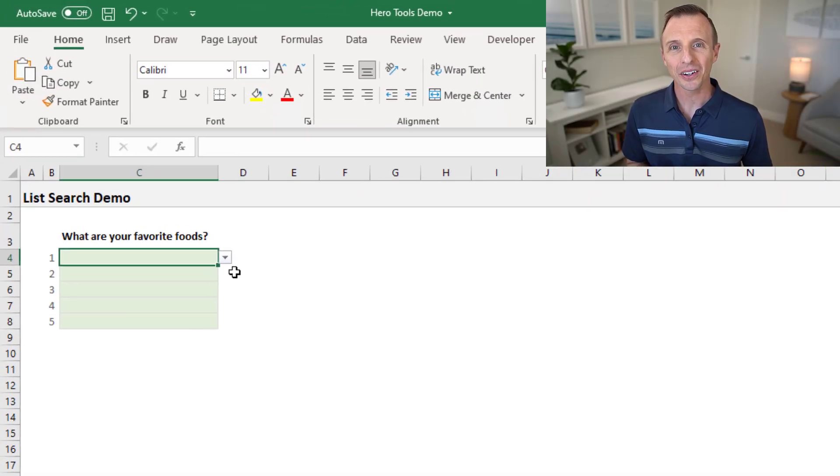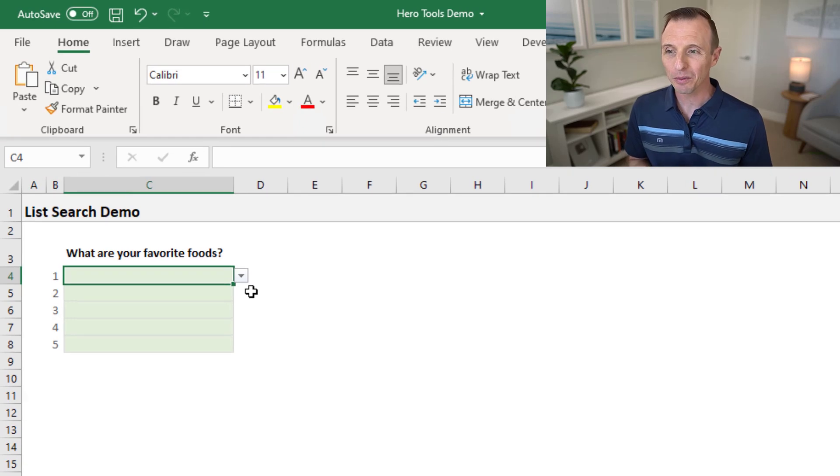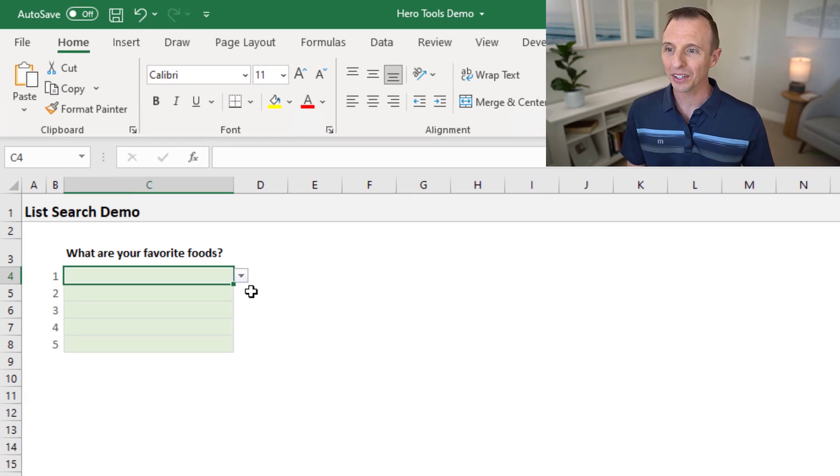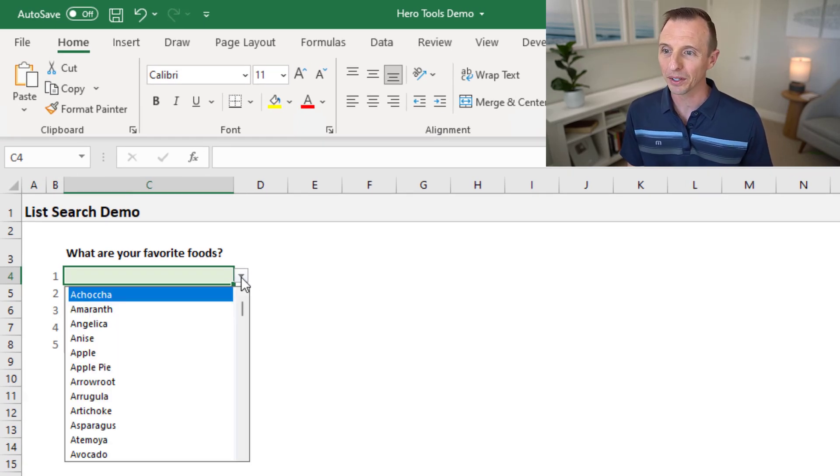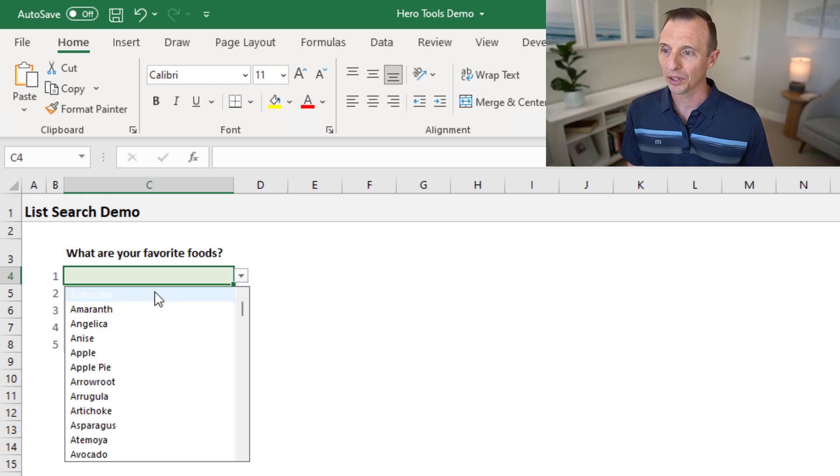All right, so let's get right to it. Here I am on the desktop version of Excel. As you can see, in this cell here I have a drop-down list or a data validation list with a lot of items in it.